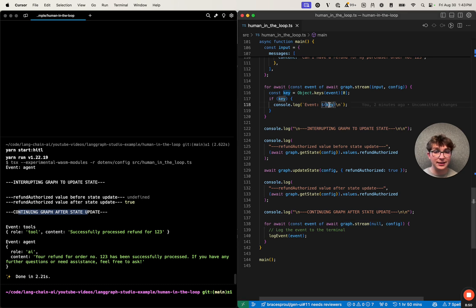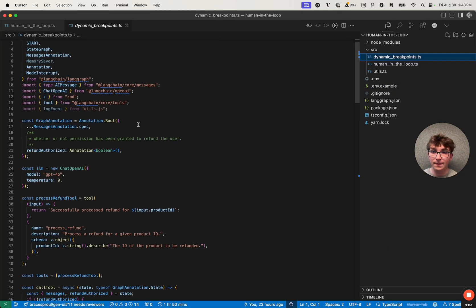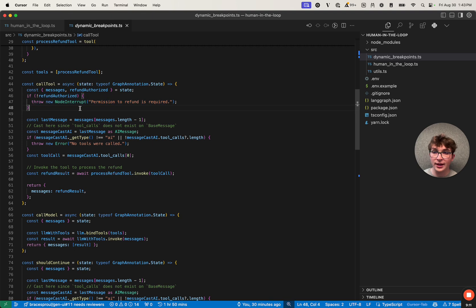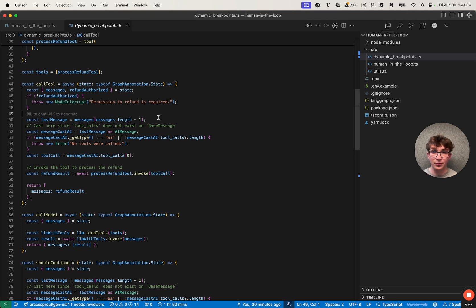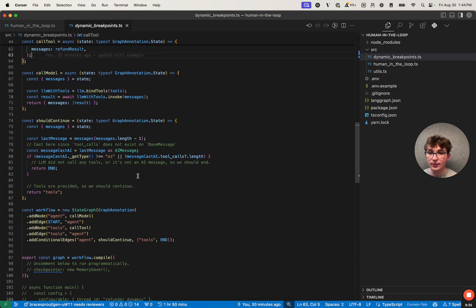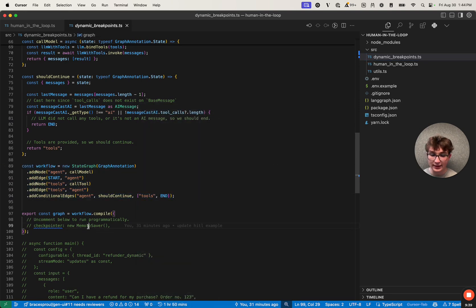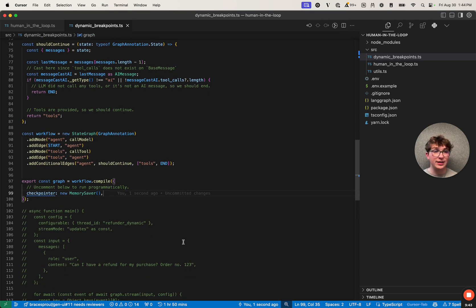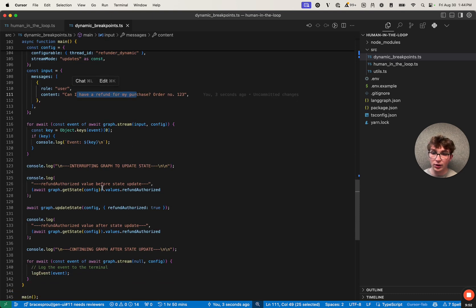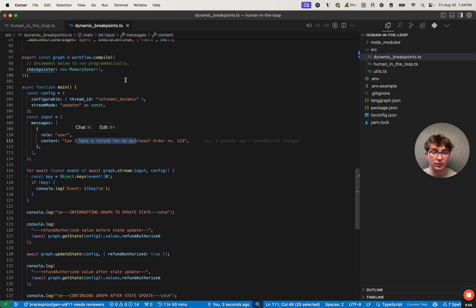There's another way we can do this by setting dynamic interrupts. To do that, navigate to the dynamic breakpoints file. The graph is very similar — actually everything is the same except in our call_tool node, if refund is not authorized, we interrupt it here using a node interrupt. If this is thrown inside of a node, our graph will intercept that, interrupt, and exit the graph so we can update the state and perform some action. So instead of throwing an error, we just interrupt if it's not allowed. If it is true, we do the same thing as before and invoke the tool. Down at the bottom where we define our graph, it all looks the same except we don't add an interrupt_before field because we have a dynamic interrupt.